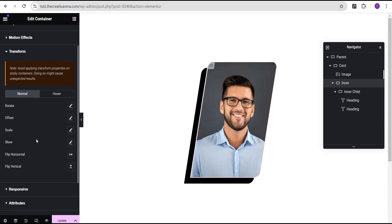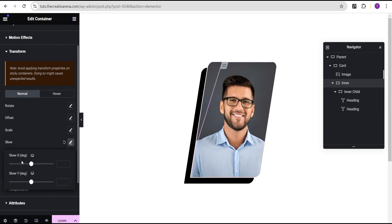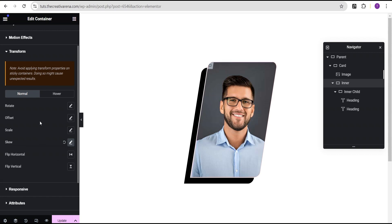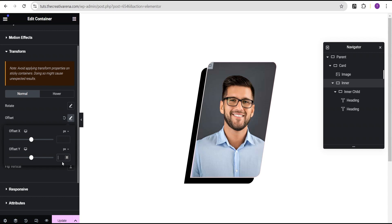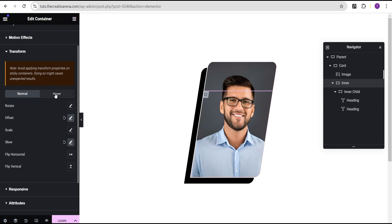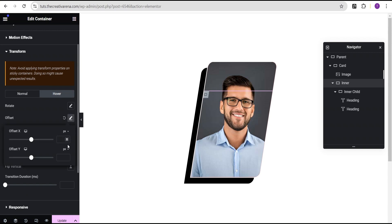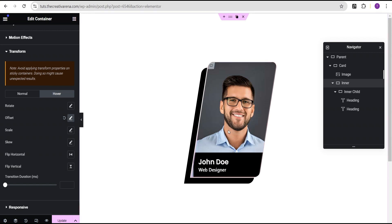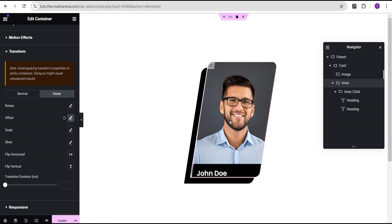We're going to come down to the transform. For the skew, we're going to set the skew X value to one so that we do not have any skew. Then we're going to come over to the offset and set the offset Y value to 100. Then we're going to come over to the hover effect. For the hover, we're going to set the offset to minus 100. So now on hover, we can see we now have this effect with our text showing up. When we take it off, it doesn't show.